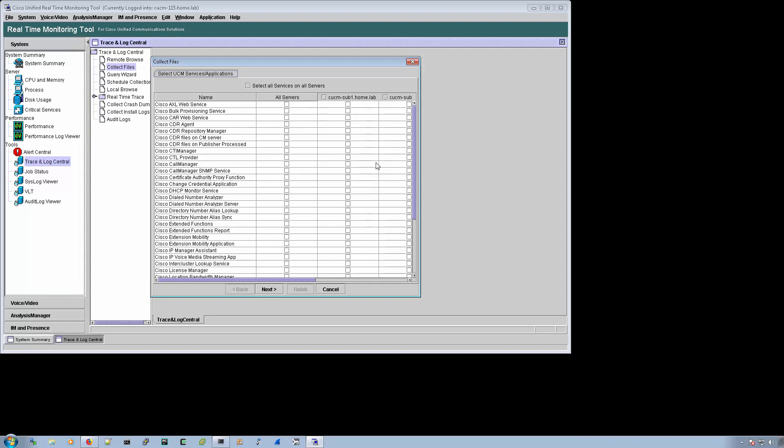I don't do that because you never know when one of the servers is going to get pulled in to have a media resource or it just so happens to be that there was a transfer and the phone was registered to a different node and you didn't know about that. It's just a good idea to play it safe and check whatever logs you're going to select. Check the box for all servers.